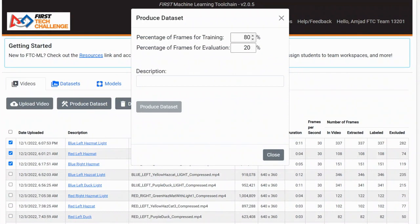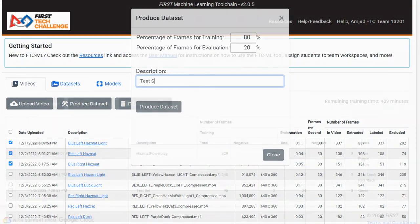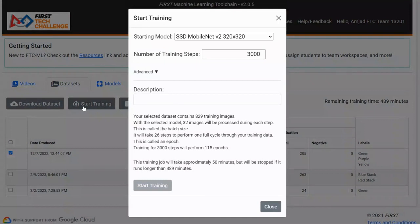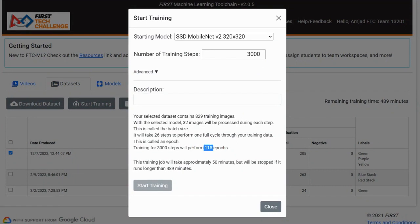Set 80% of the frames for training, and set aside 20% for evaluation. Then, select the dataset and click Start Training. We recommend that you select a number of steps so that you will make 100 epochs. The equation for calculating the steps is steps equals epochs times training frames divided by batch size. The batch size will be 32.